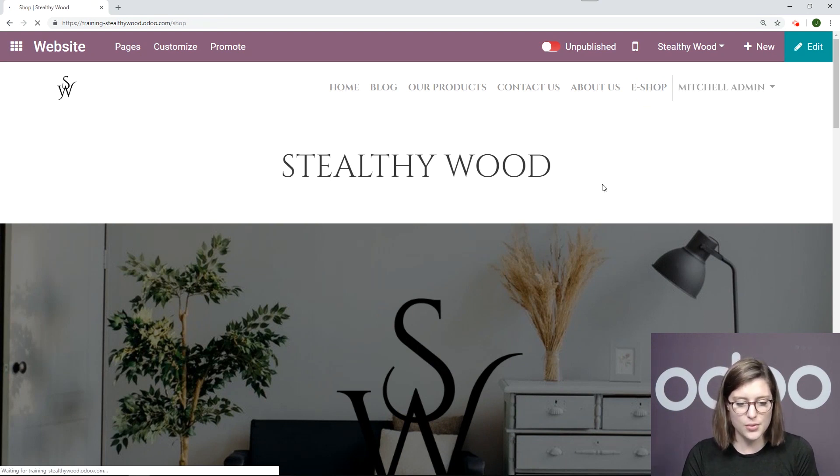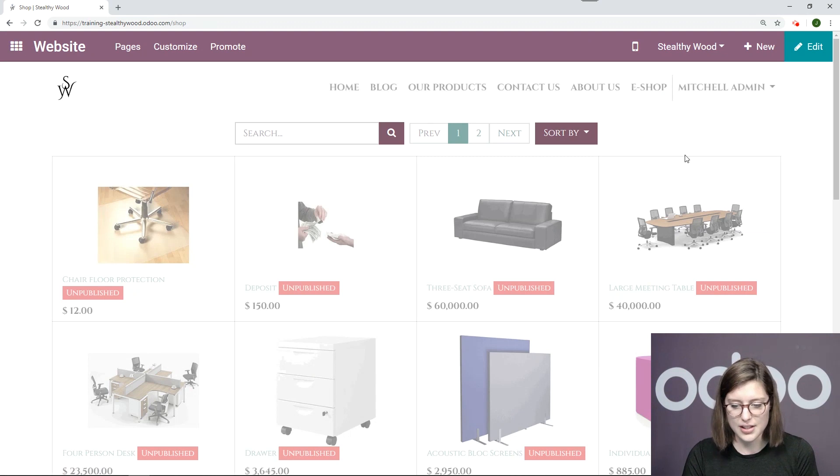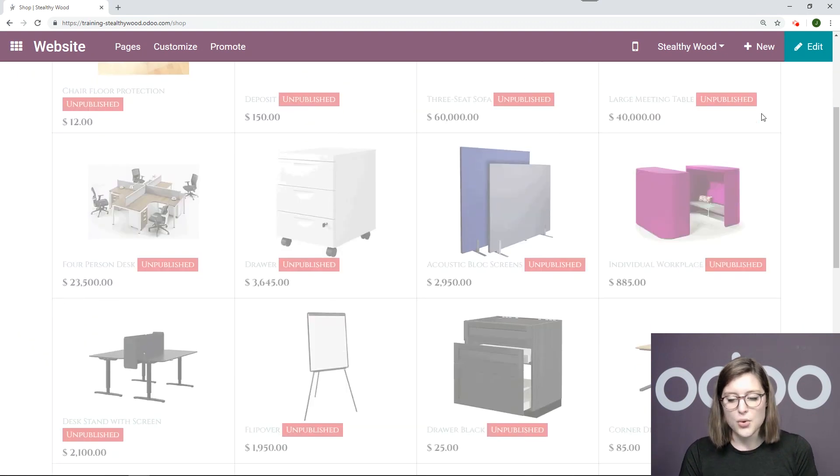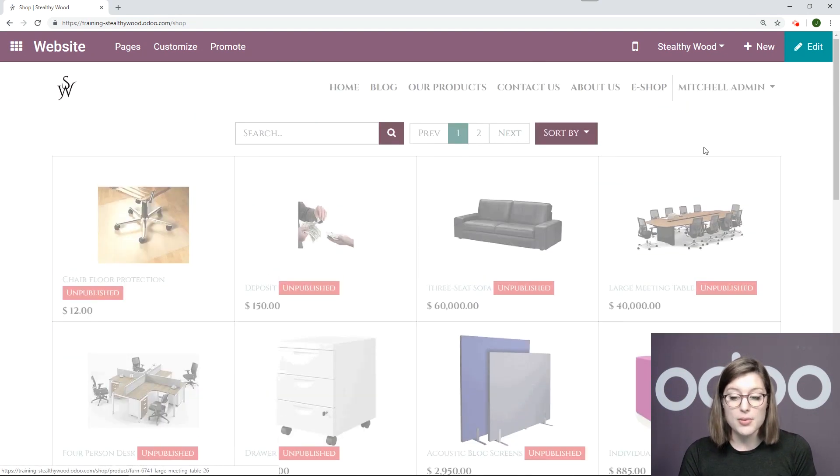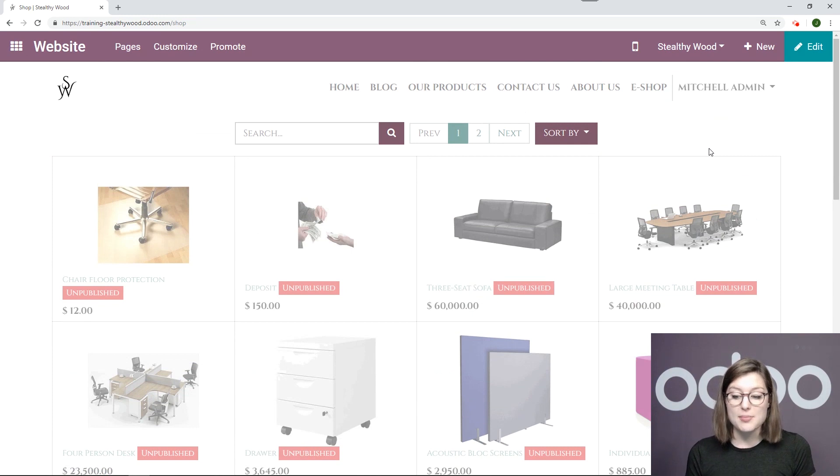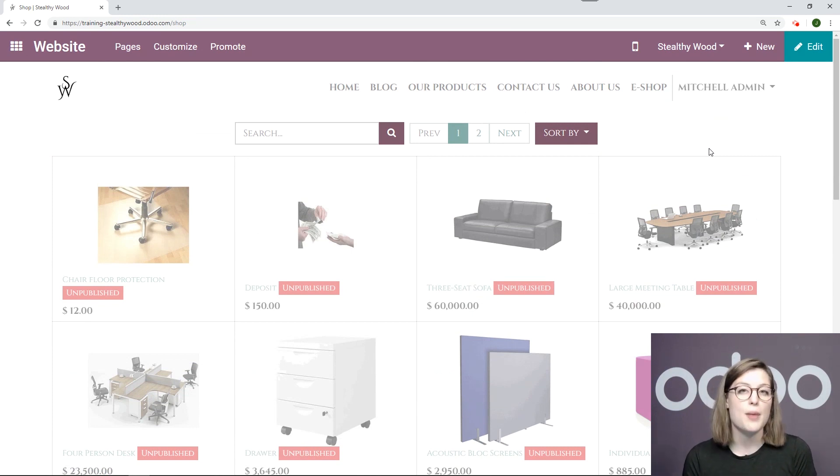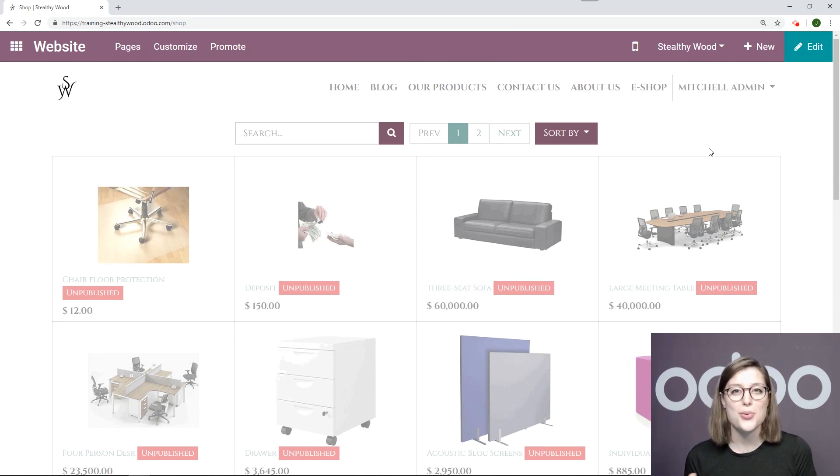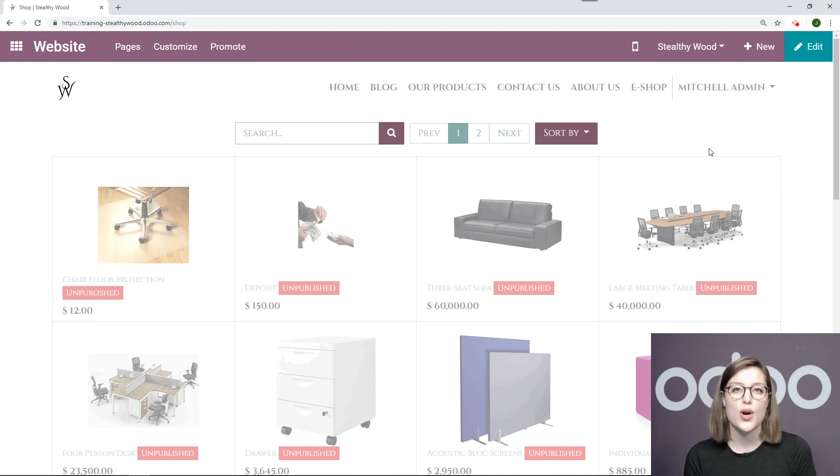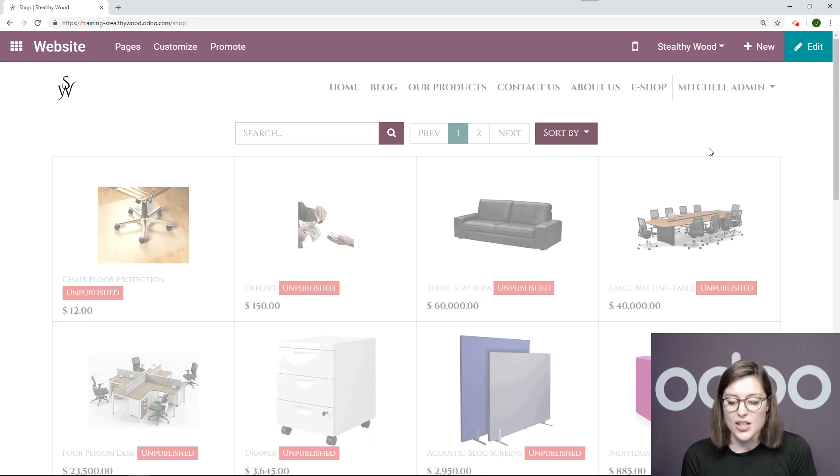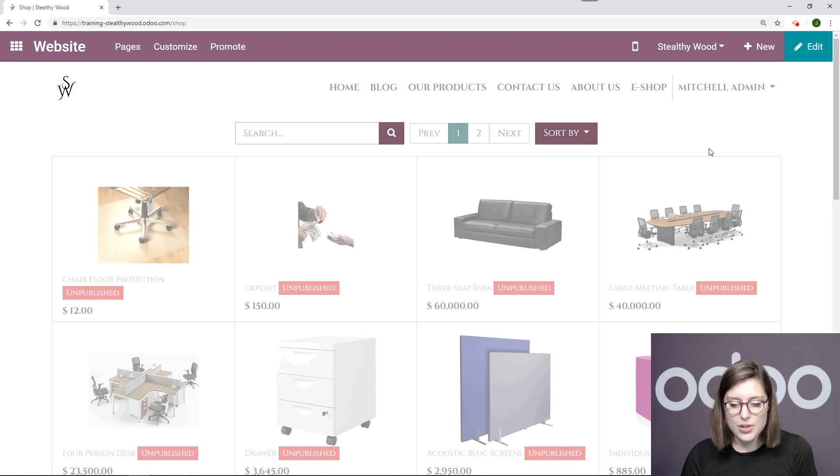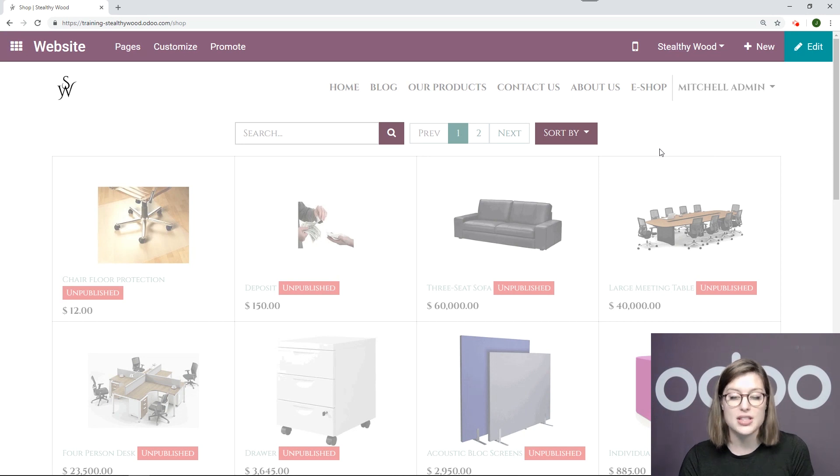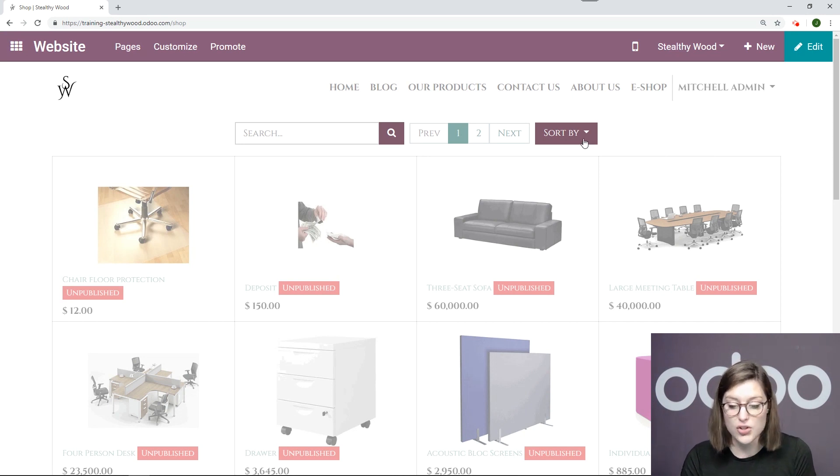So we're redirected right here and of course none of my products are published yet because I'm still editing my shop and I want to be sure that all of my products are perfect and all of my variants are good to go before I publish everything. So this page that's automatically created for us is pretty cool because of course it looks a little bit different than just a standard basic page.